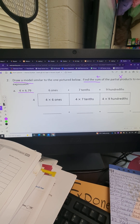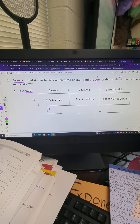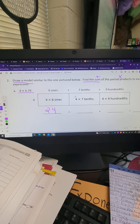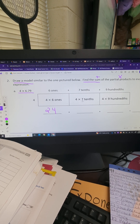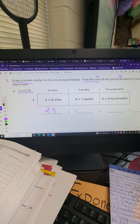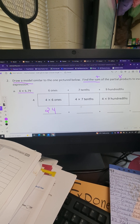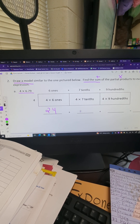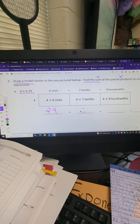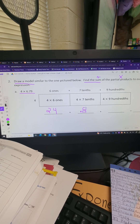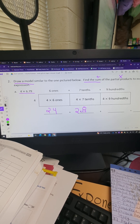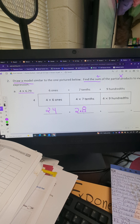We have a six in the ones place, so we broke that down to six ones. There's a seven in the tenths place — seven tenths. And our last product comes from the nine in the hundredths place. Now we multiply each section. Four times six ones — four times six equals 24. Next partial product: four times seven tenths. Four times seven equals 28 tenths. 28 tenths means a 24 that stops in the tenths place, which is two and eight tenths.